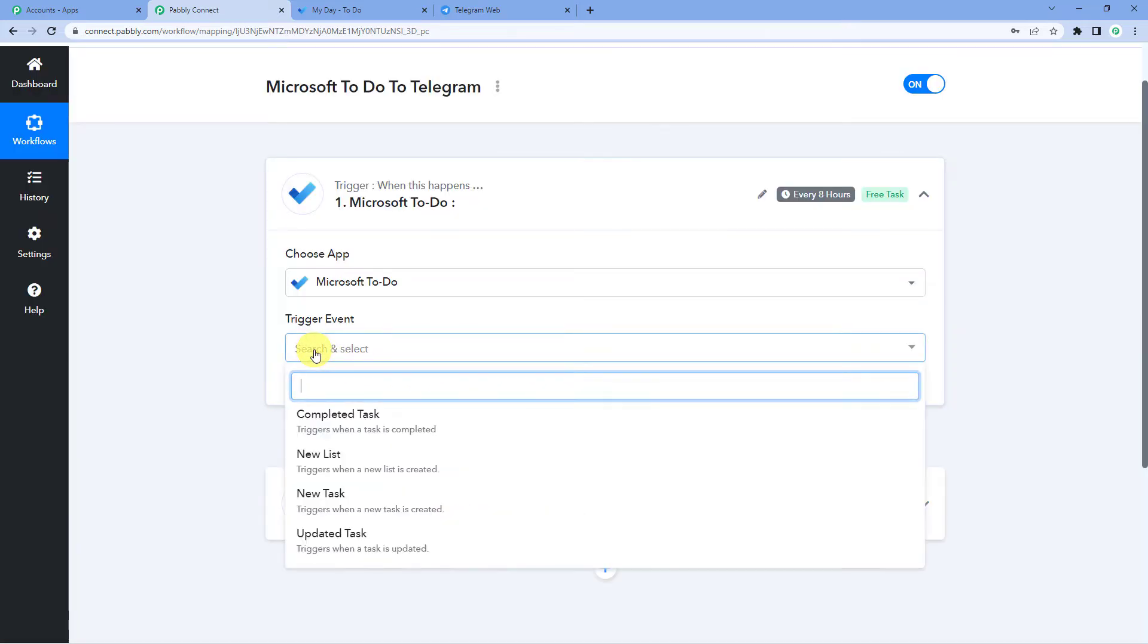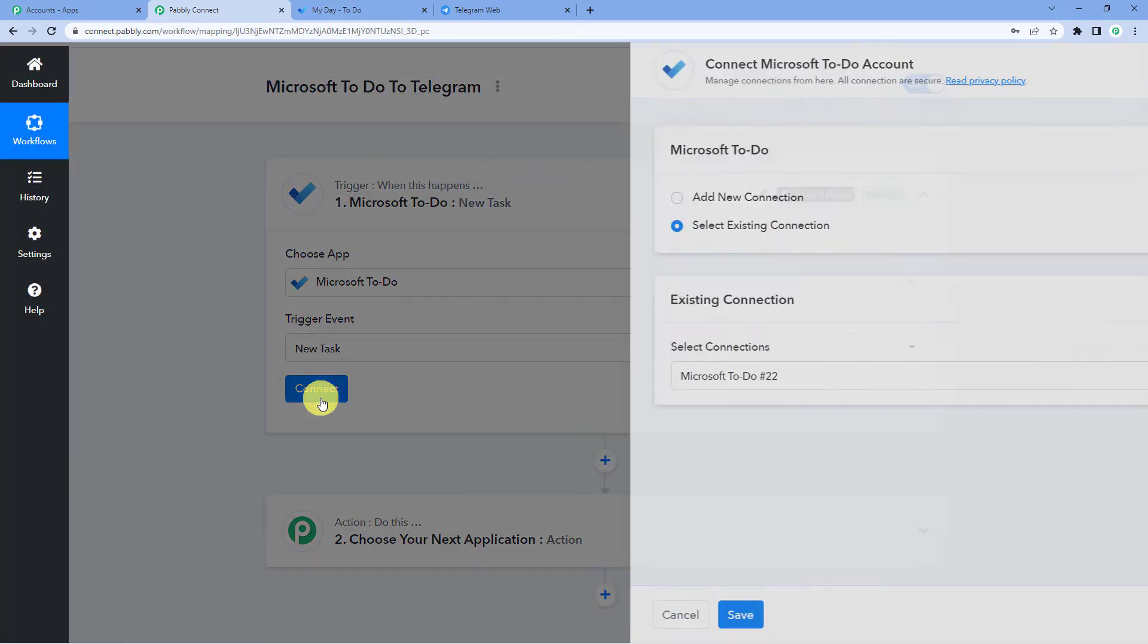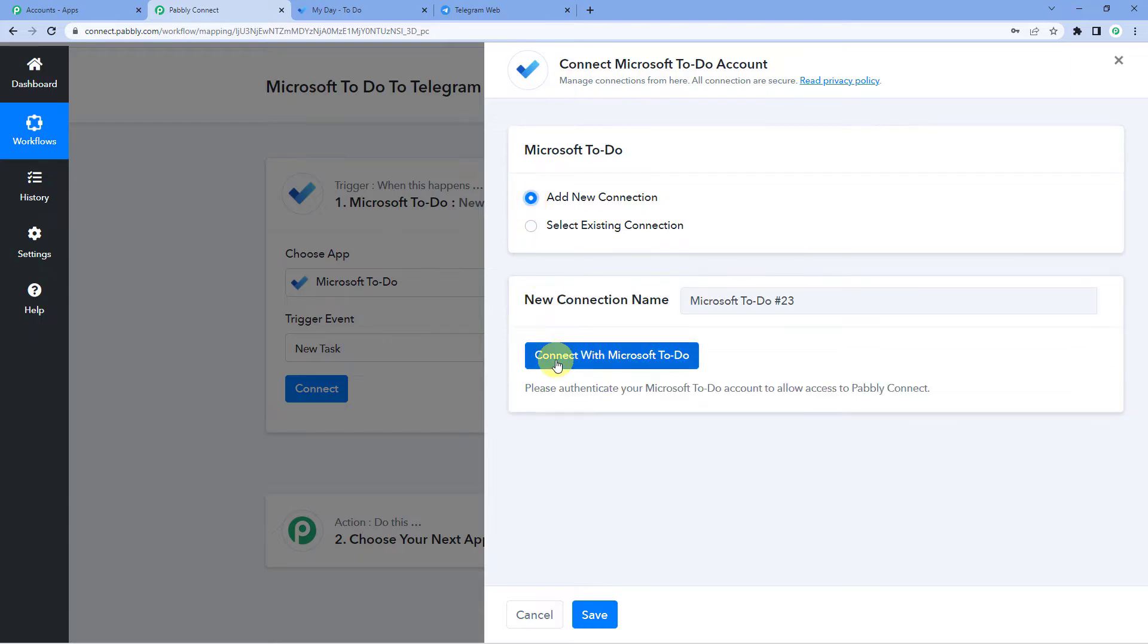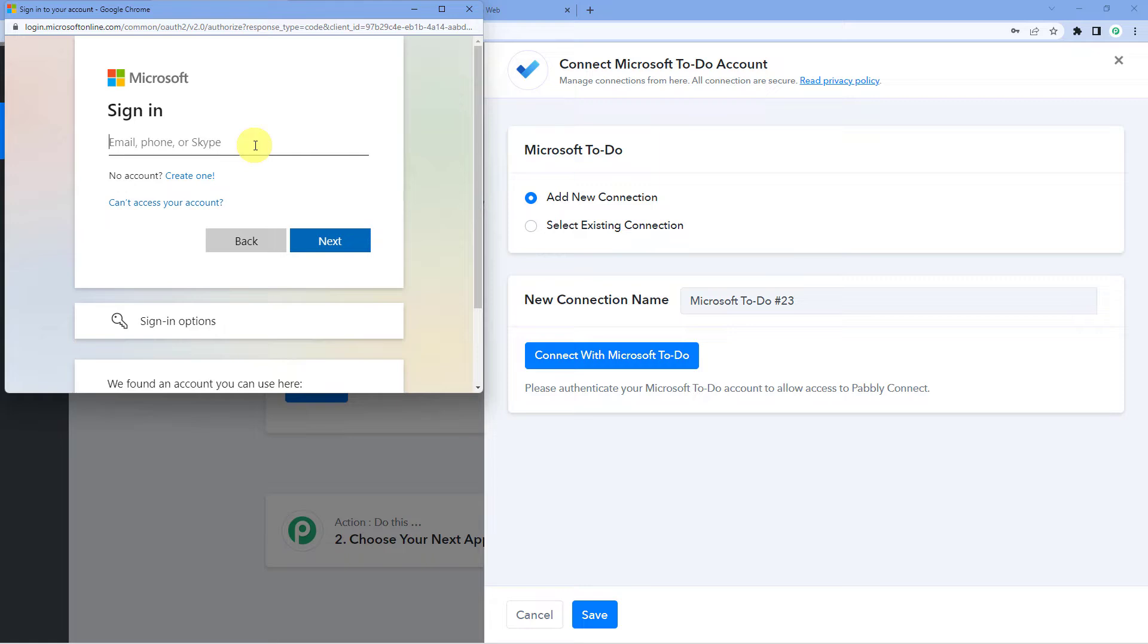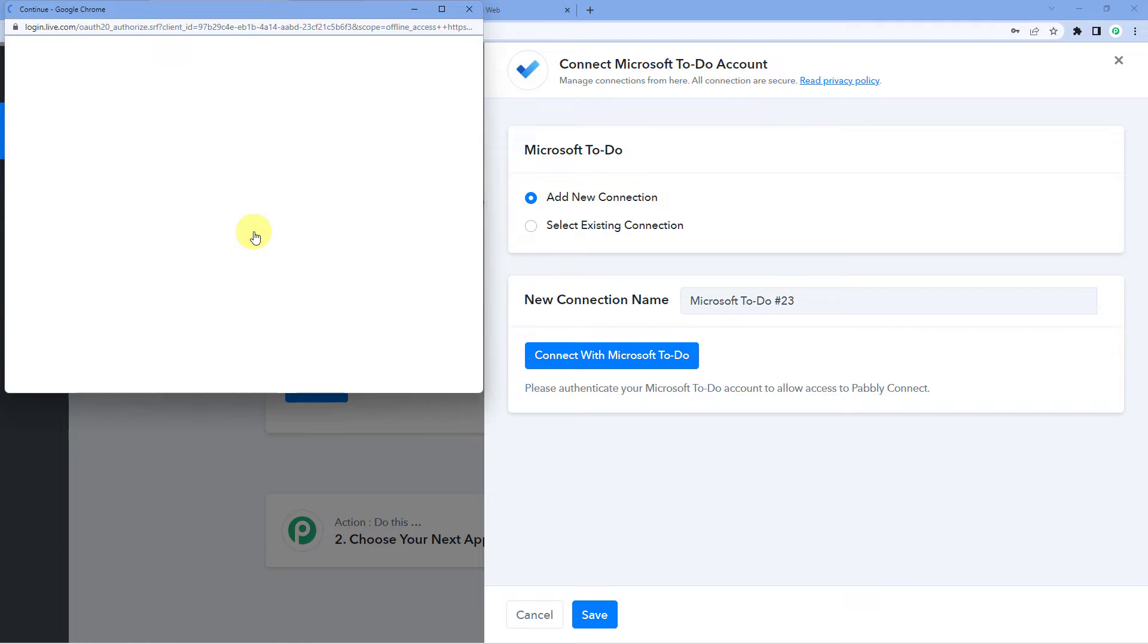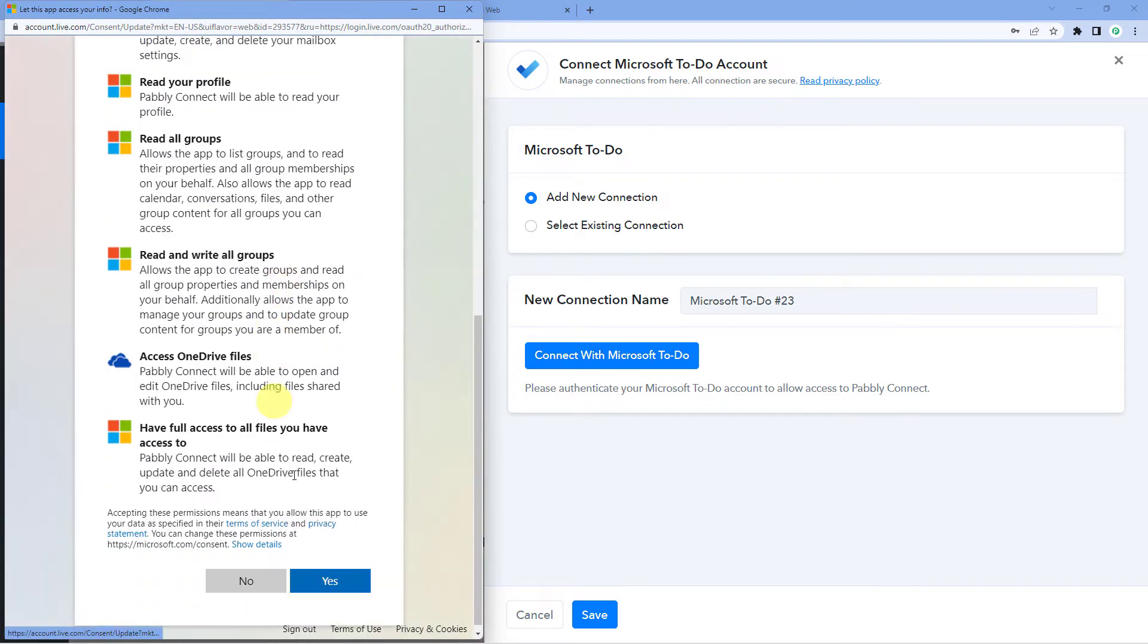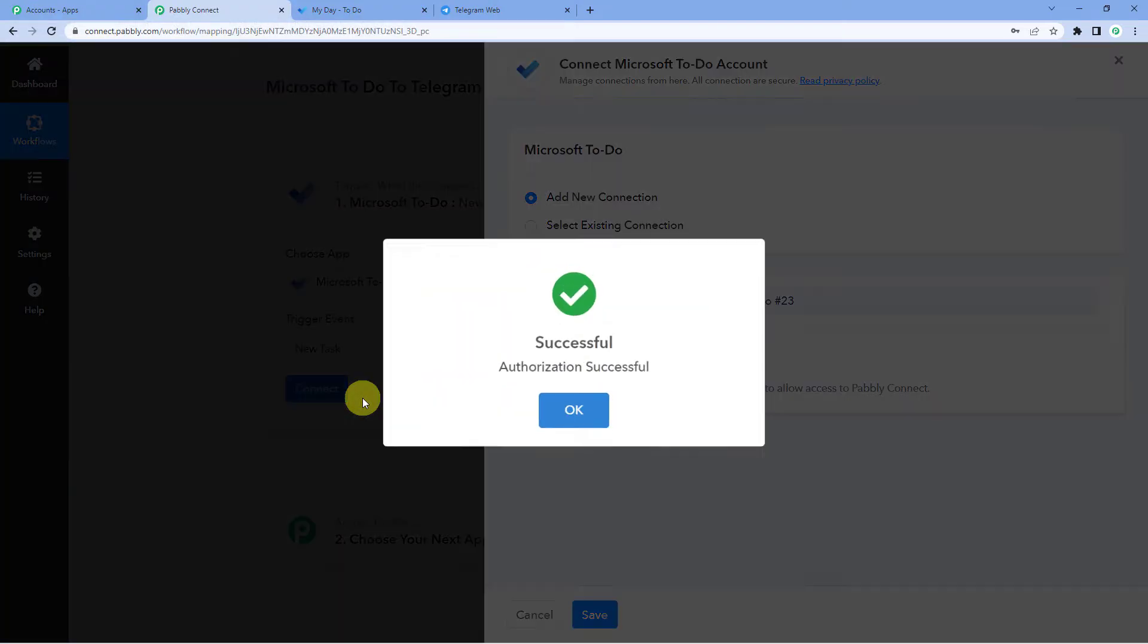For the trigger event, we will select new task as it triggers when a new task is created. Connect, add new connection, connect with Microsoft To Do. It is asking for my ID here. Given my ID, I will just click on next, select my account and I have to give my permission. It did not ask me for the password since I was already logged in.